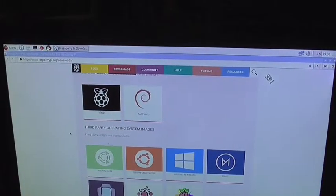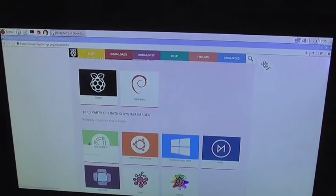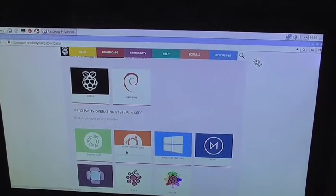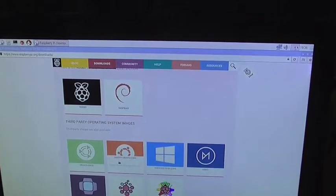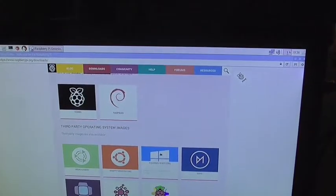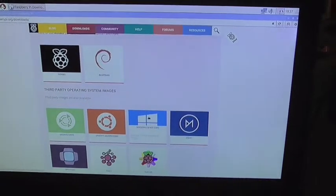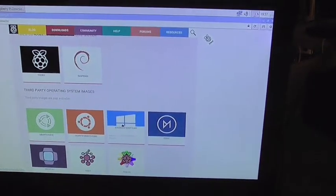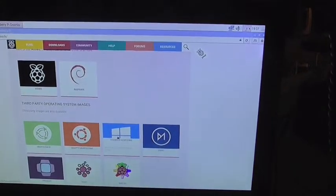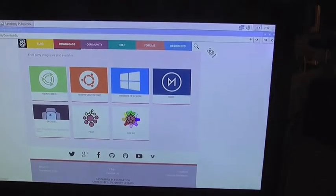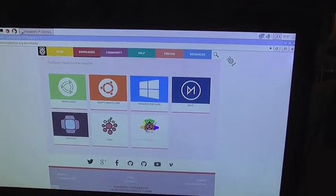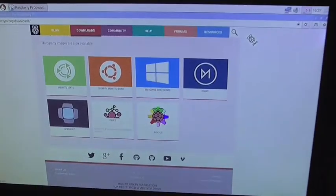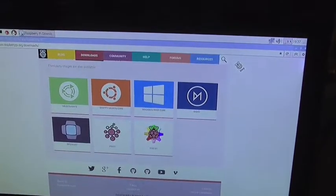You can even install third party operating systems on there. Ubuntu MATE, Ubuntu, Snappy Ubuntu Core. Windows 10. Although I wouldn't bother. There's no point in it really. Getting a Pi just to get away from Windows. Do some real computing for a change. OSMC, OpenElec, RISC OS, and Pinet, which is a classroom management solution. So yeah.